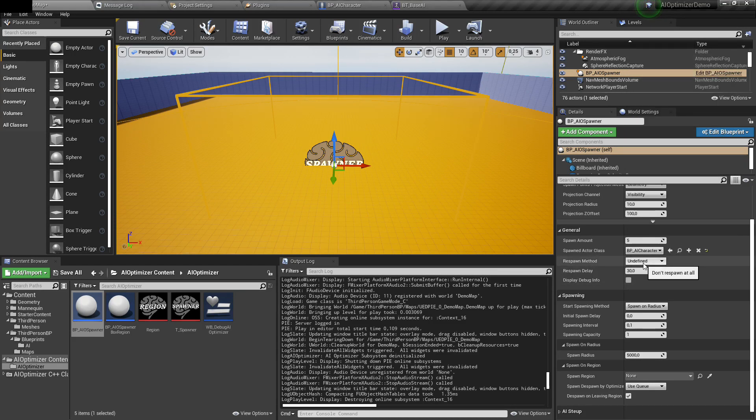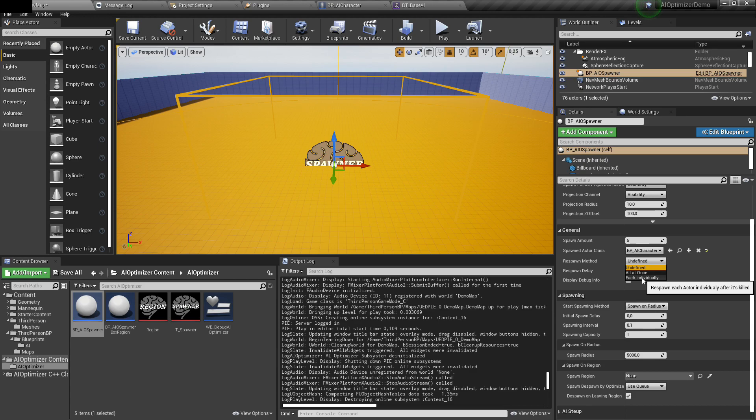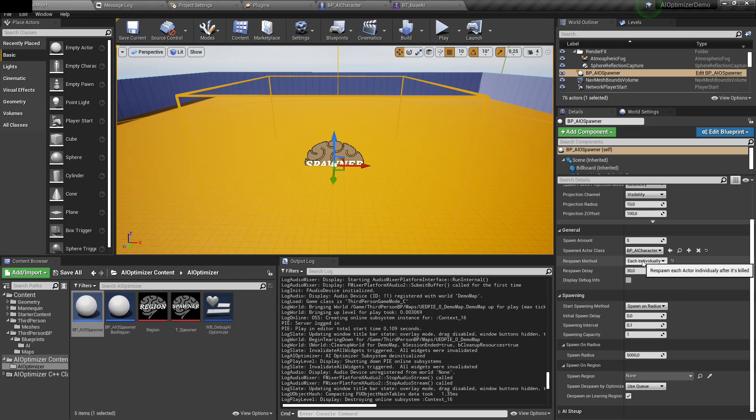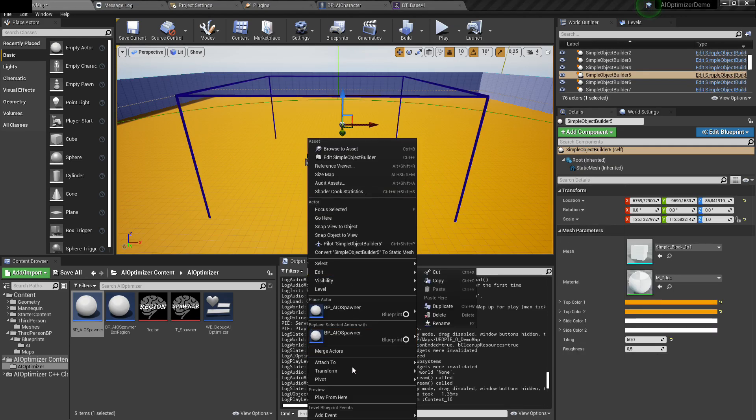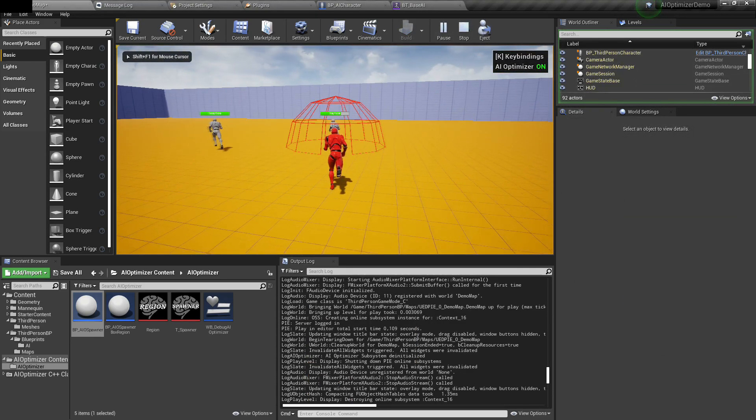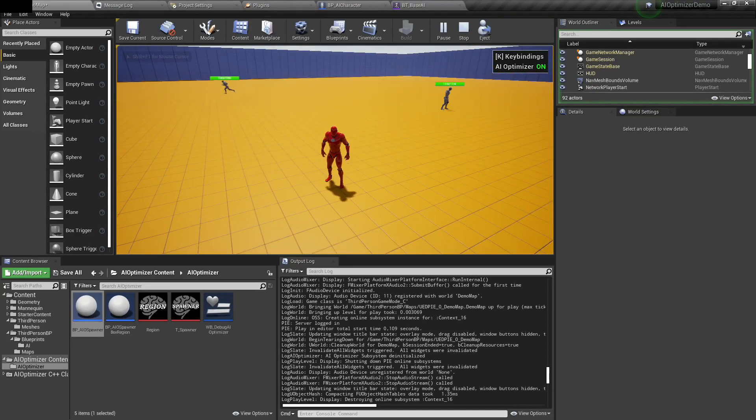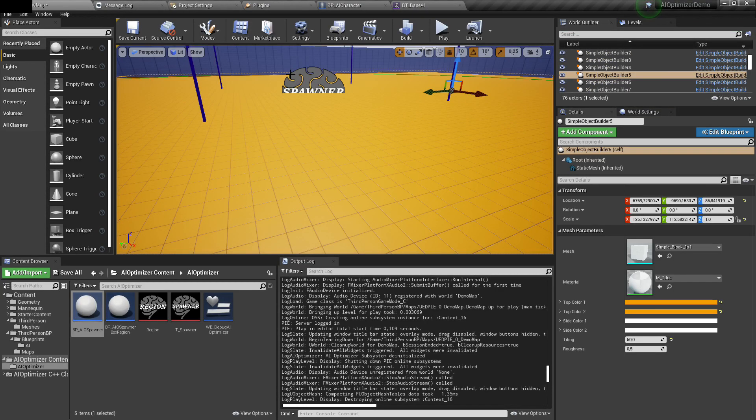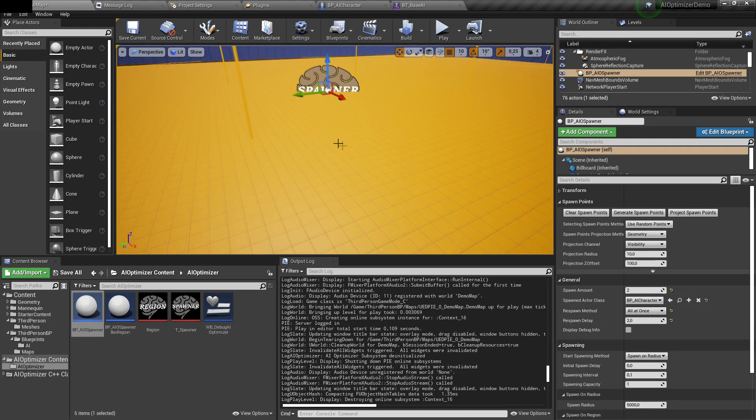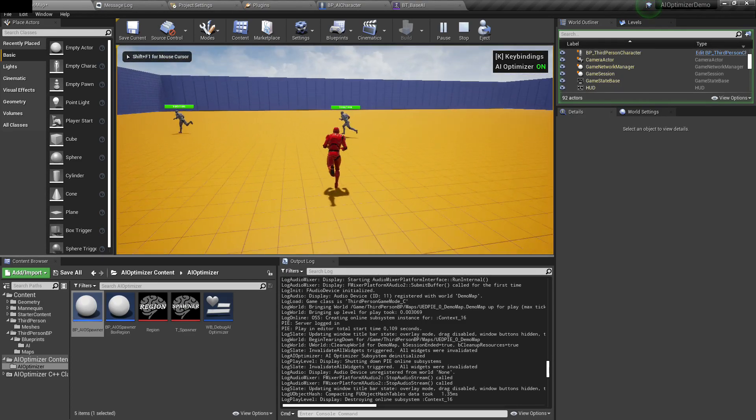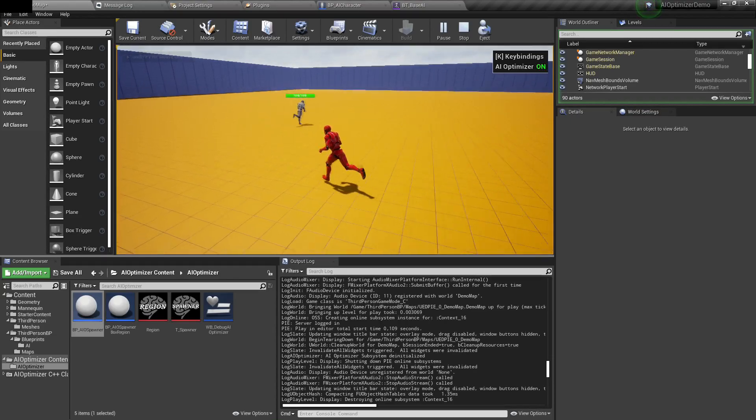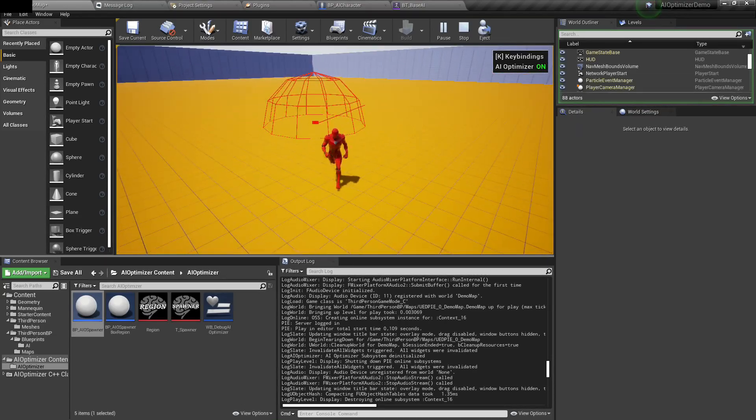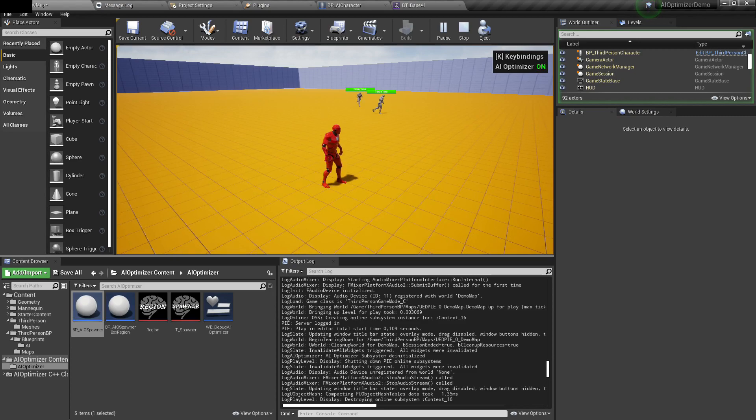It also supports respawning. There are two modes: you can either respawn each AI individually when it dies or only when the entire group dies. If I say respawning after two seconds when each AI dies and set two AIs to spawn, if I kill one of them after two seconds, he should respawn. Another option is all at once, which means AIs will be respawned only when all of them die. If I kill one guy, nothing happens. If I kill the second guy, meaning the entire group died, after two seconds two of them should be respawned.